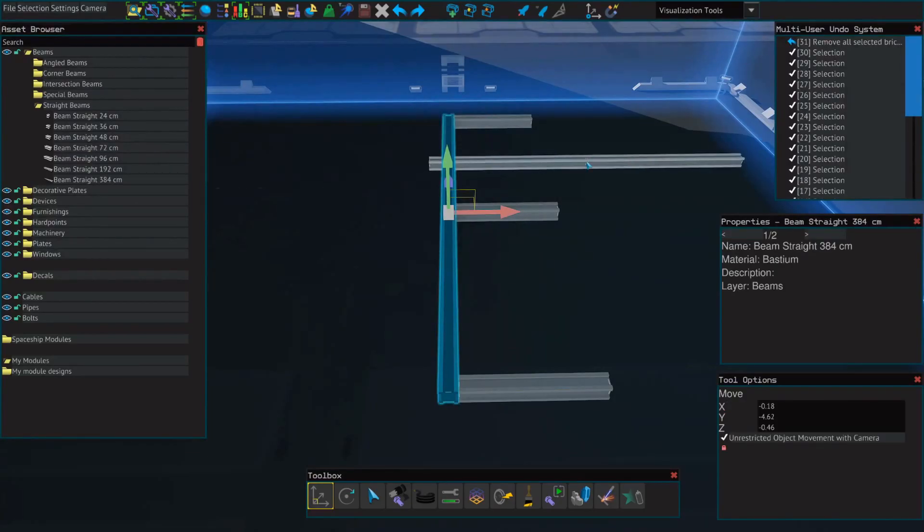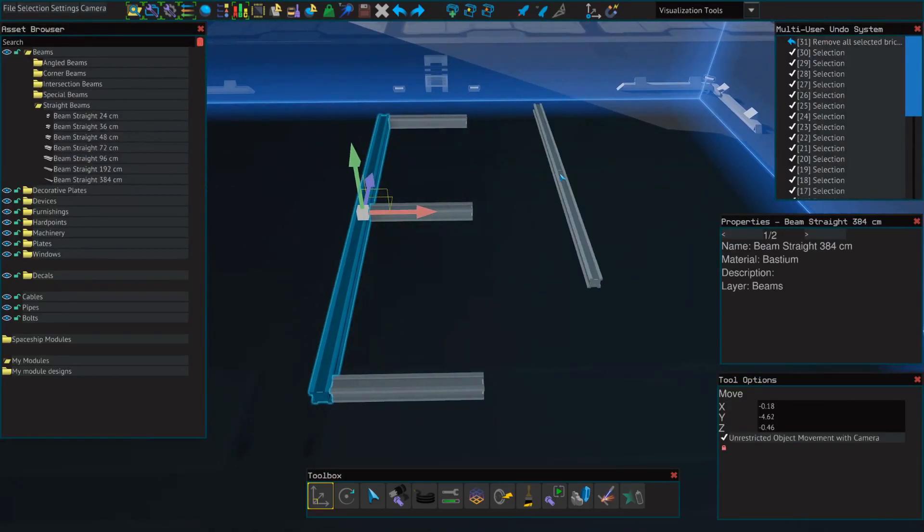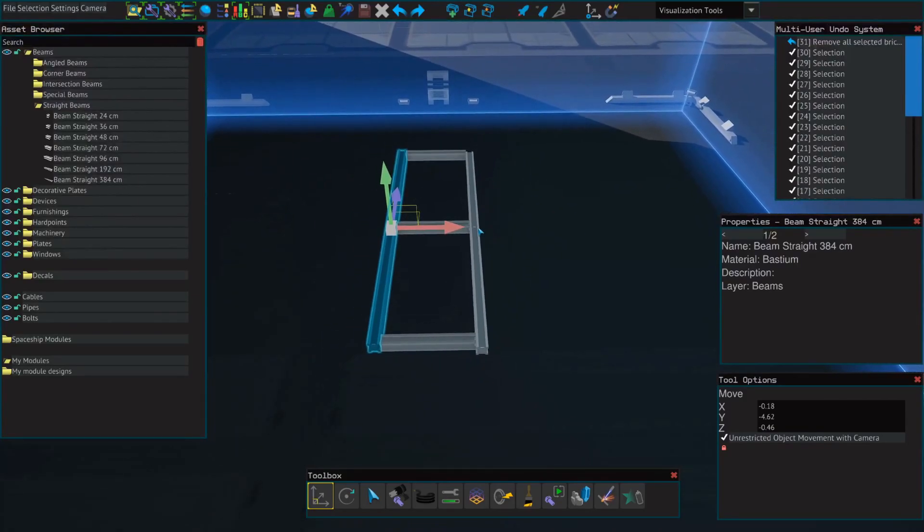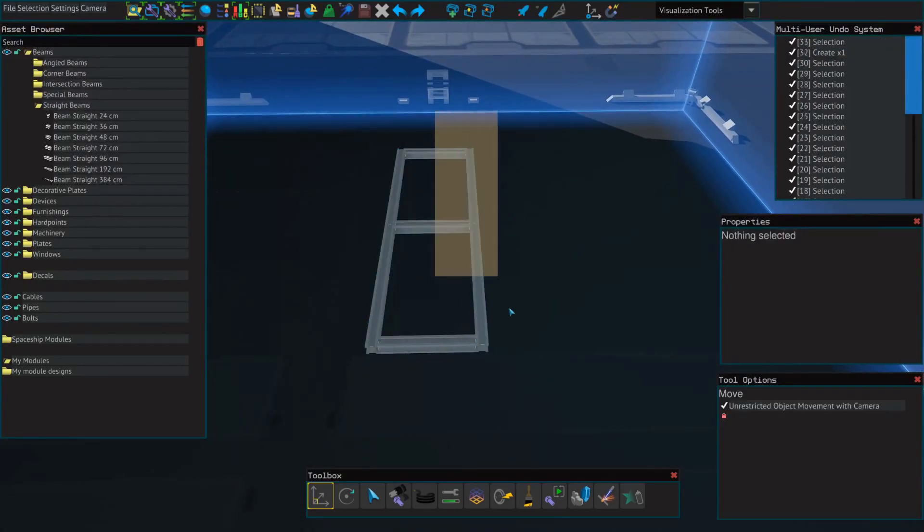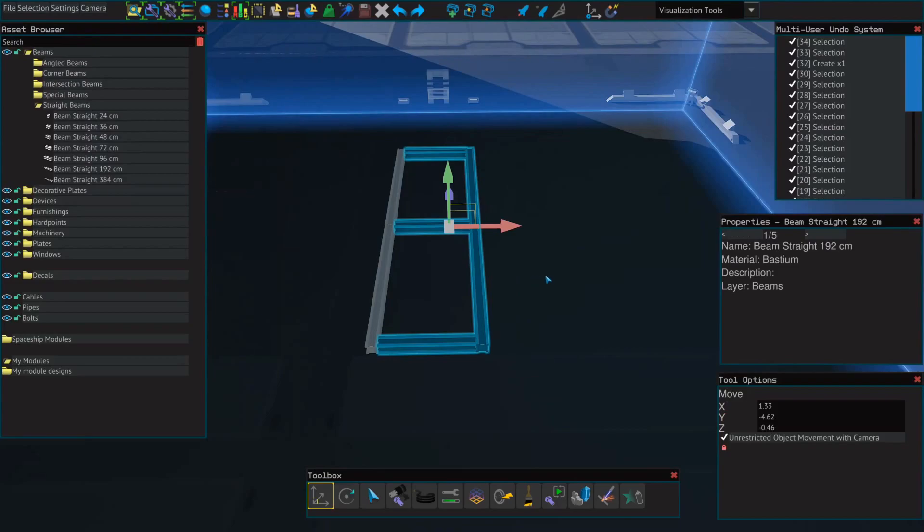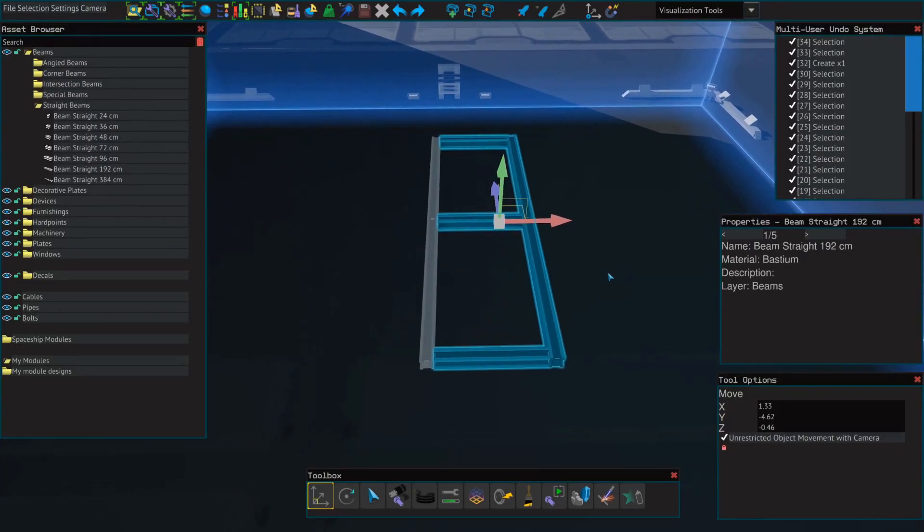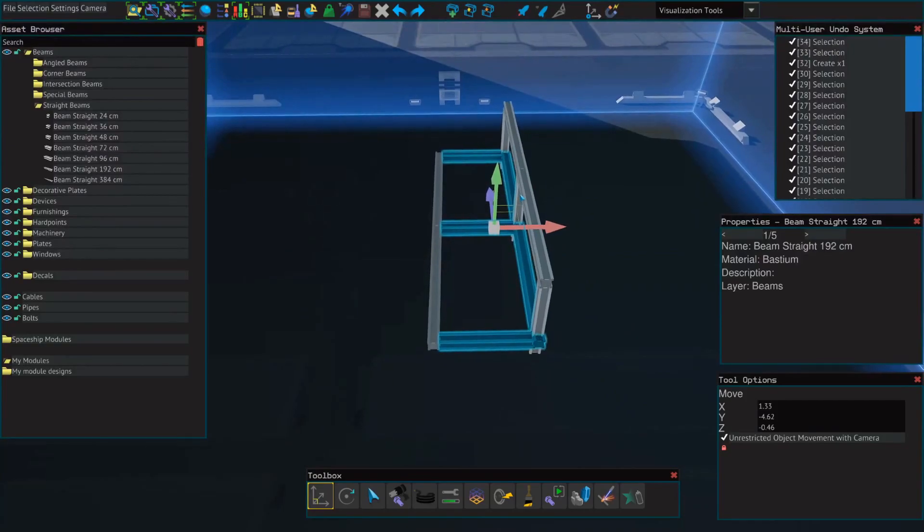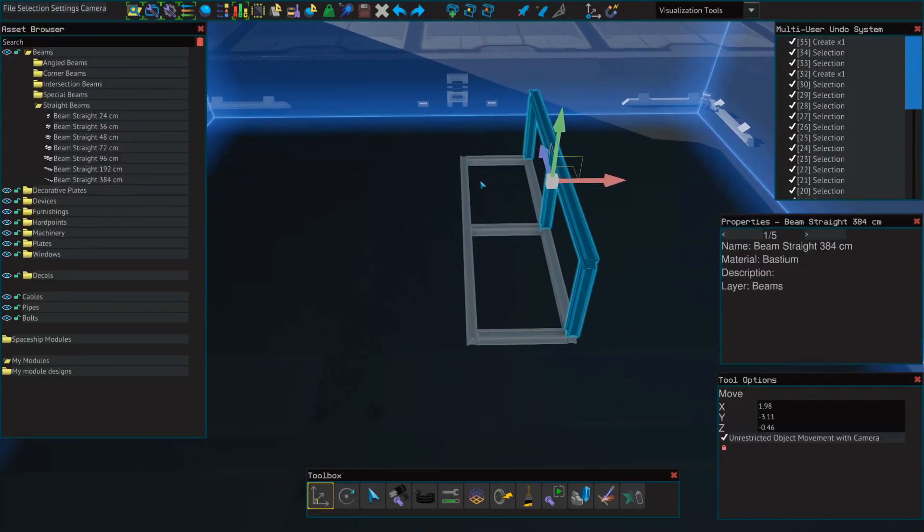And then just press control-V in order to copy it. So let's fill out this box here. And the more you have placed down, the easier it is and quicker it is to fill this ship out.